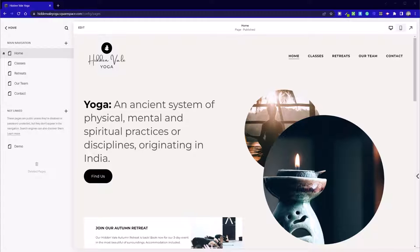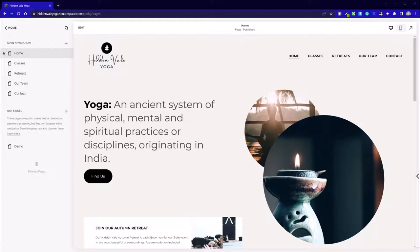However, there is currently a workaround that will allow us to have our cake and eat it. We can have all of the great benefits that the new Fluid Editor has, and I believe there are many, but we can also revert back to the Classic Editor, and I'll show you how to do that now.